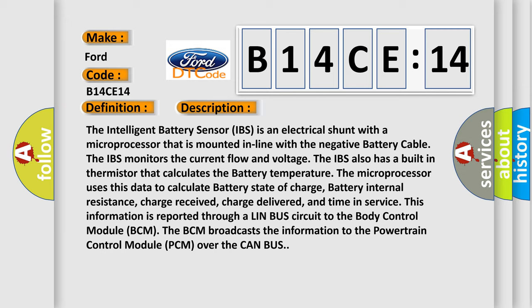The IBS monitors the current flow and voltage. The IBS also has a built-in thermistor that calculates the battery temperature. The microprocessor uses this data to calculate battery state of charge, battery internal resistance, charge received, charge delivered, and time in service. This information is reported through a LIN bus circuit to the Body Control Module (BCM). The BCM broadcasts the information to the Powertrain Control Module (PCM) over the CAN bus.